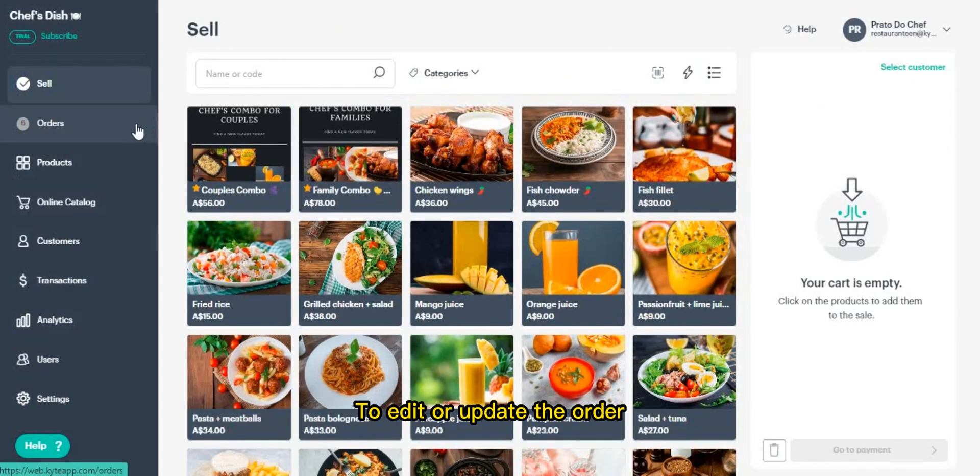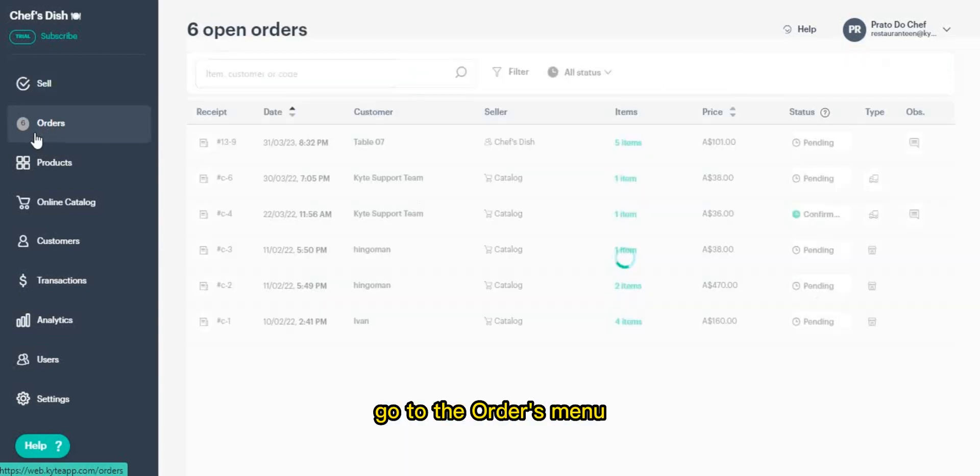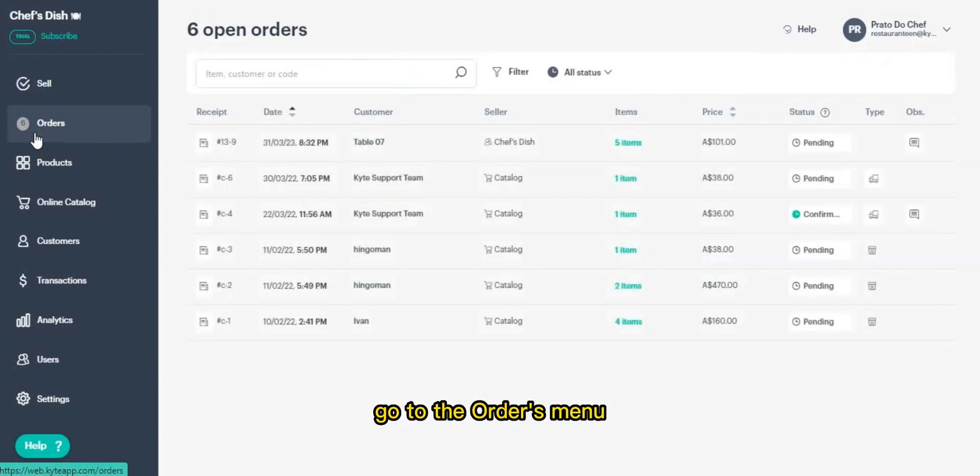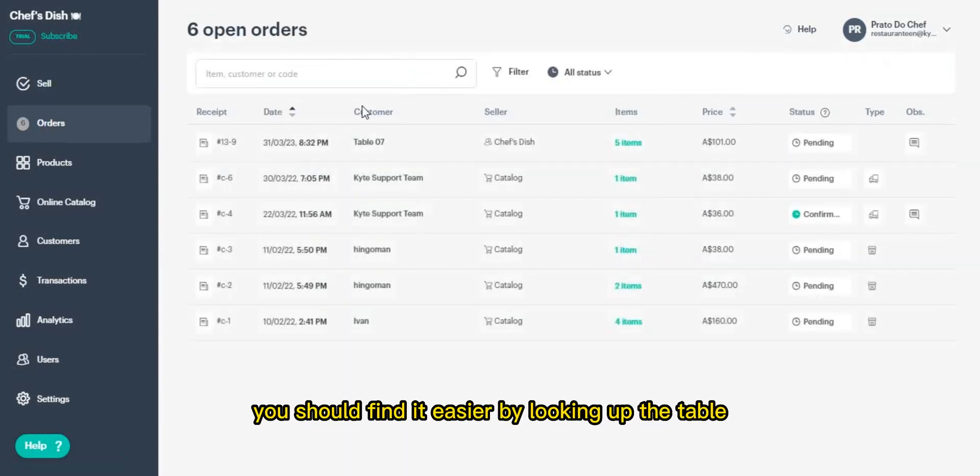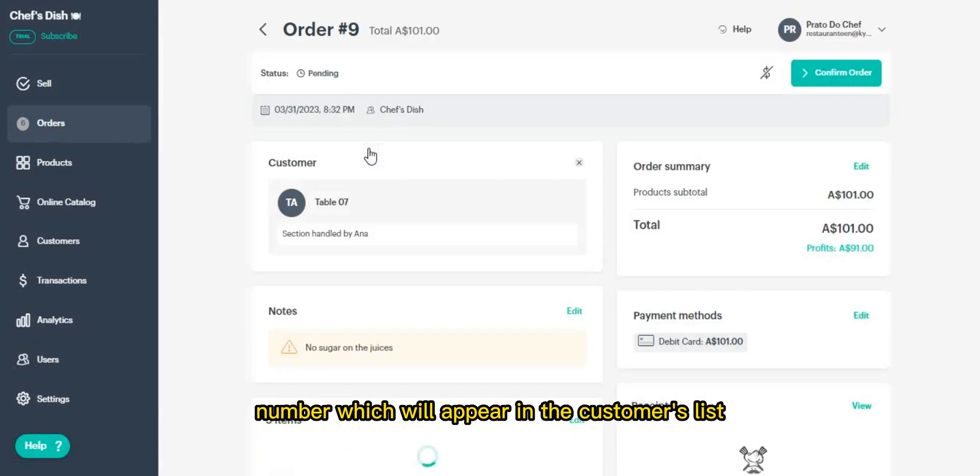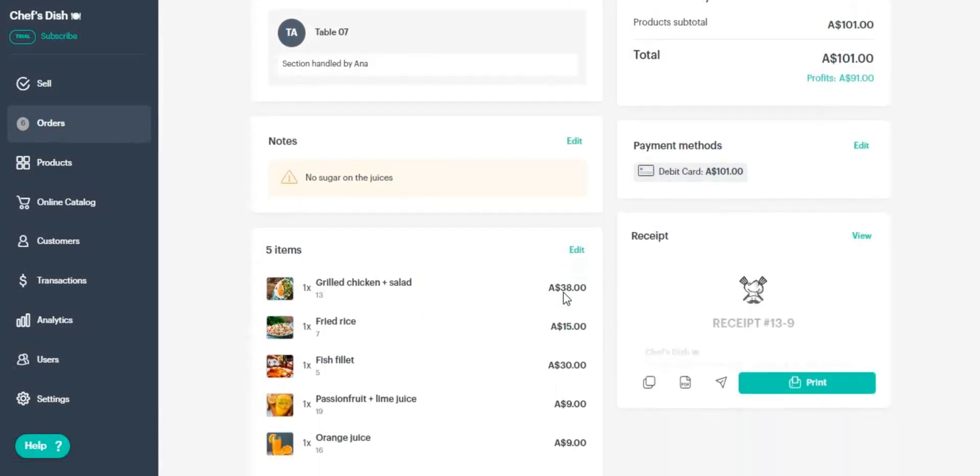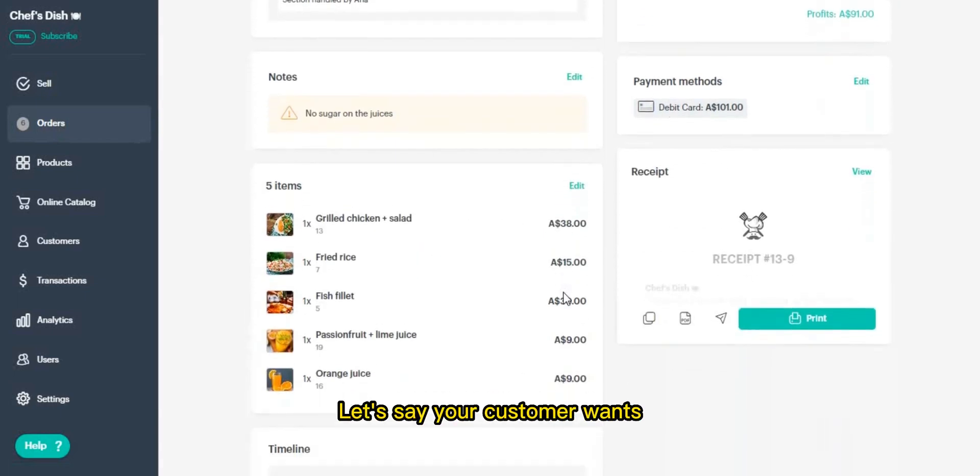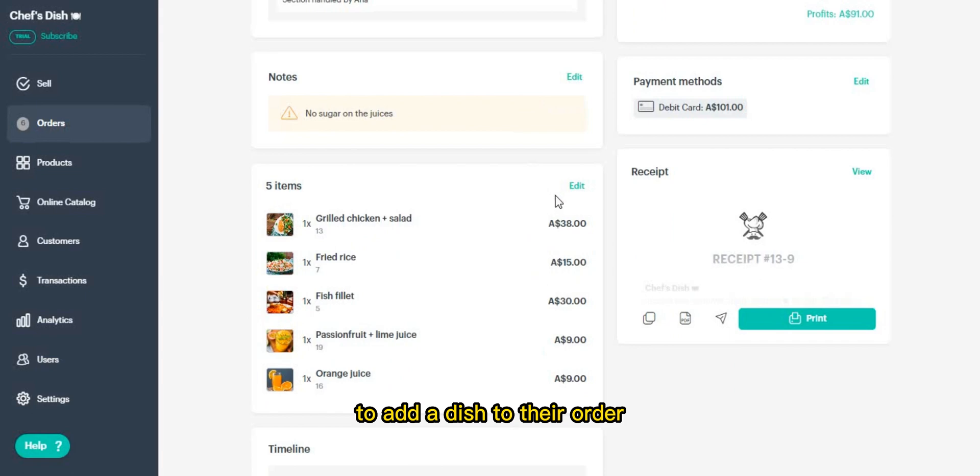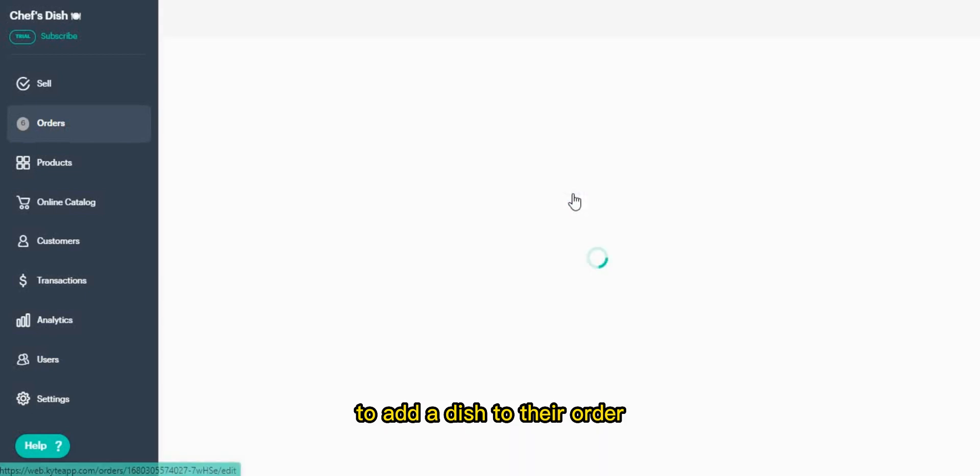To edit or update the order, go to the orders menu. You should find it easier by looking up the table number which will appear in the customer's list.